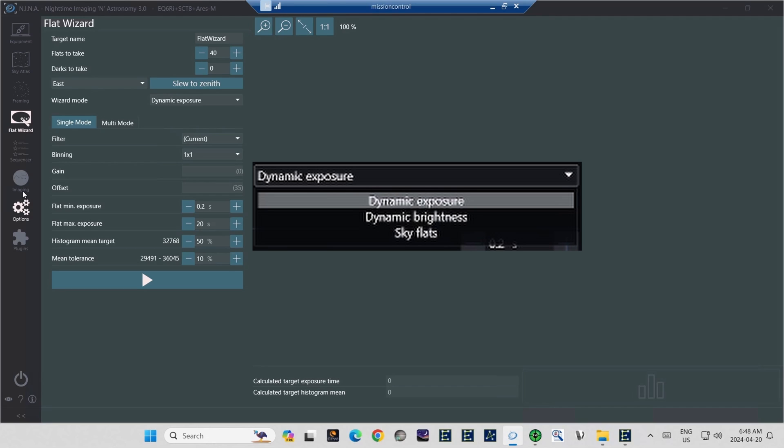One of the options will be Dynamic Brightness. With this option, you would get a fixed exposure, but it presumes you have set up a device with which you can control brightness. And the final option is Sky Flats. This will tell NINA to shoot the flats from the sky.